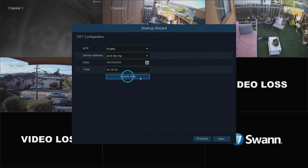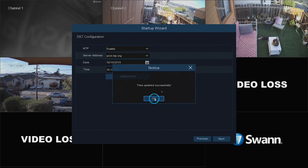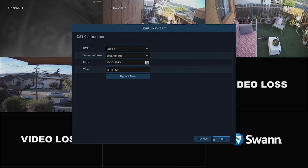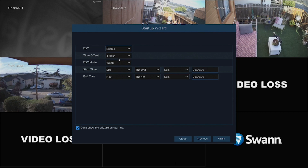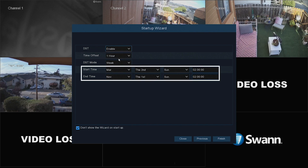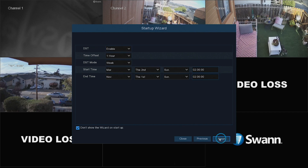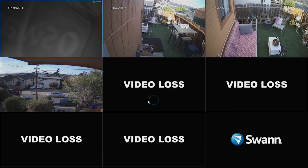Then select Update Now. Select Next to continue. Then, in the DST field, select Enable if you wish to apply Daylight Savings Time. In the Time Offset field, select the amount of time that Daylight Savings Time has increased in your time zone. In the Start and End Time fields, select when Daylight Savings Time starts and ends. Now select Save and then OK.